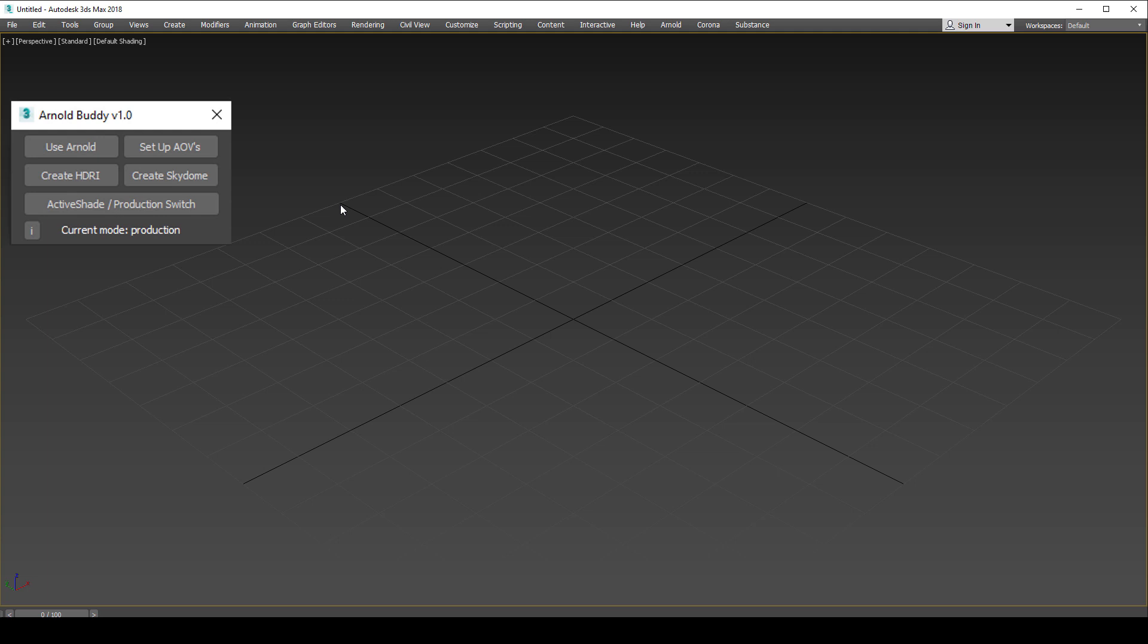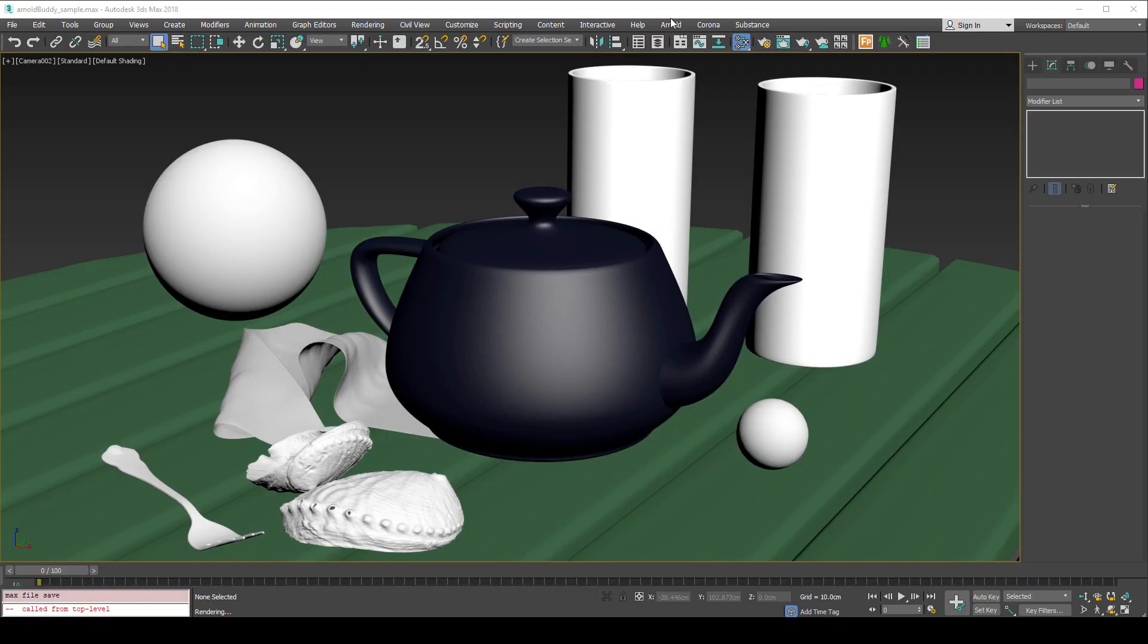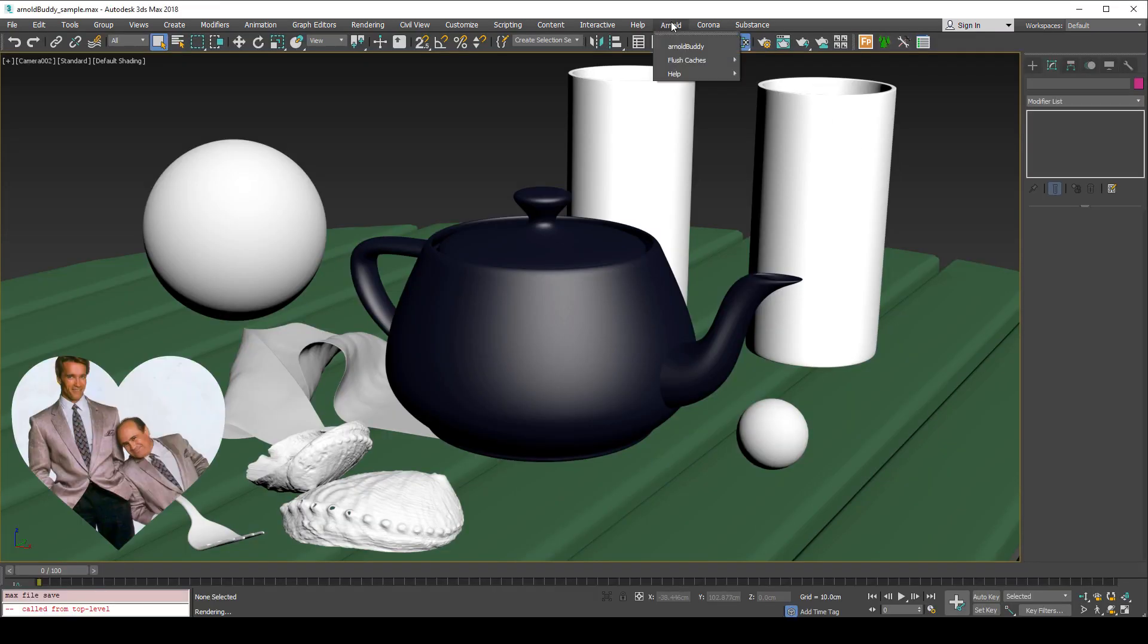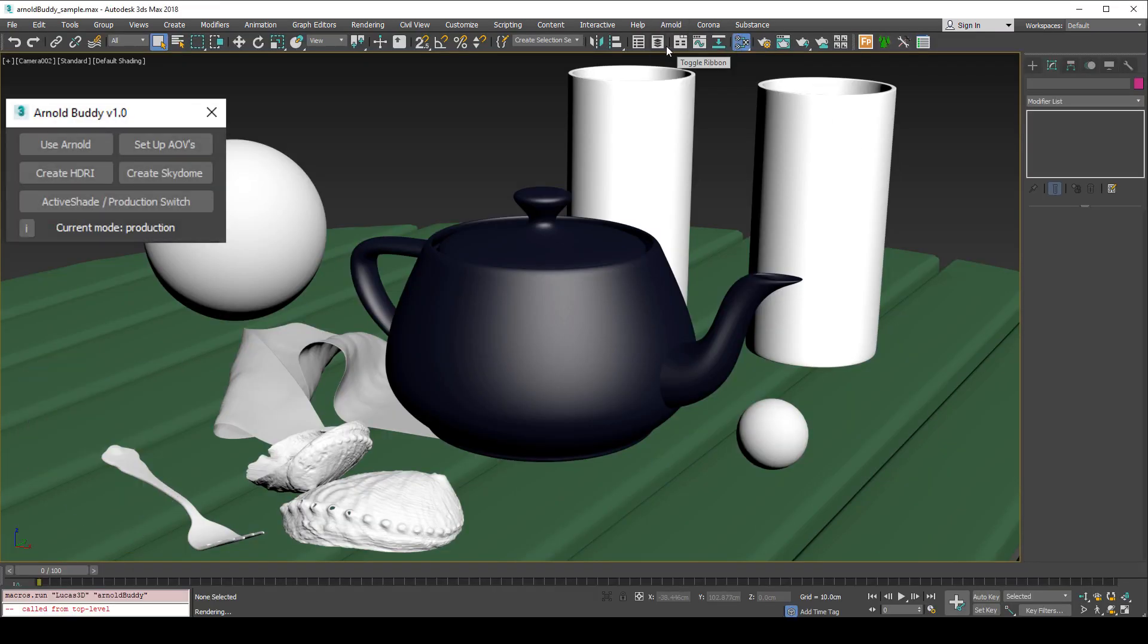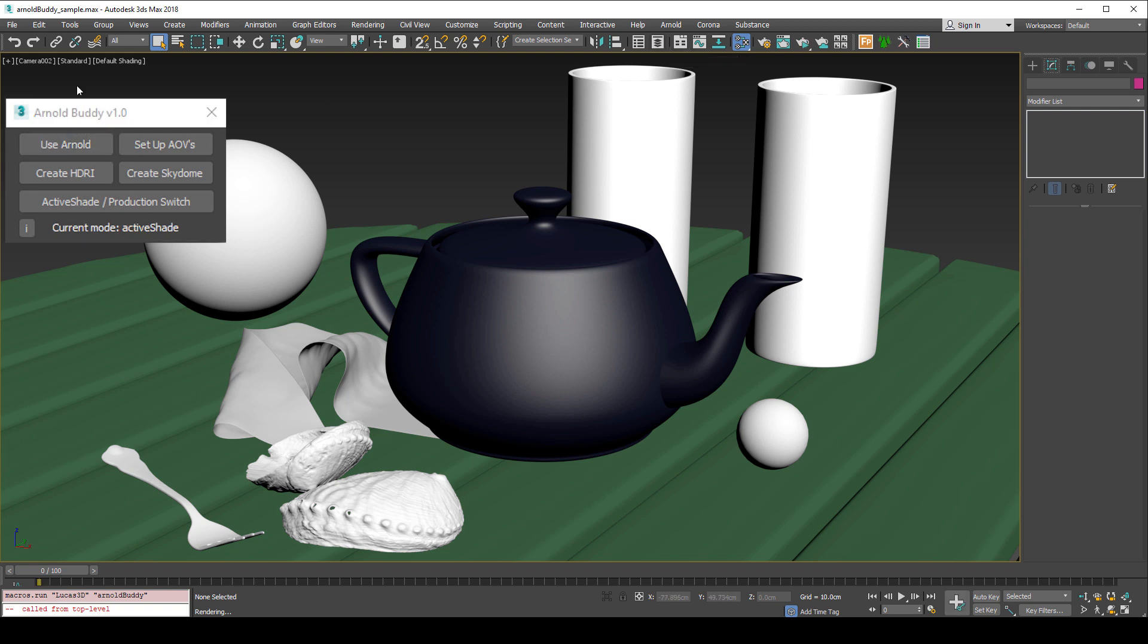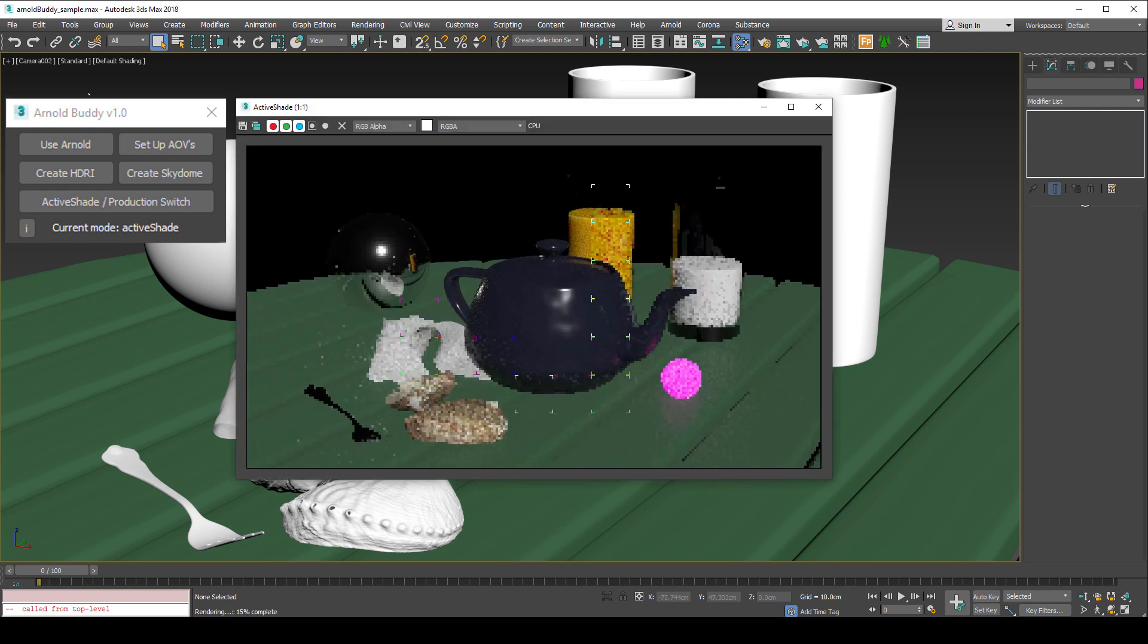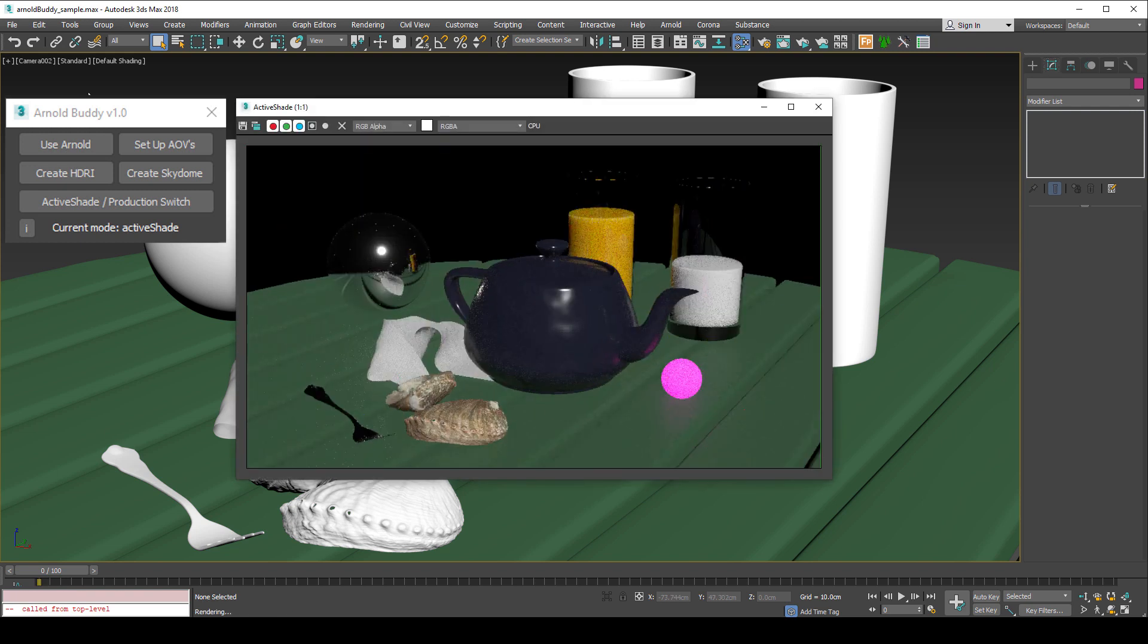Alright, we're all set up, so let's take a look at my example scene. I'll launch Arnold Buddy and first things first I'll choose use Arnold. The renderer is automatically set to active shade mode and basic settings are applied. We can see the result when we render, but of course there is no lighting yet.